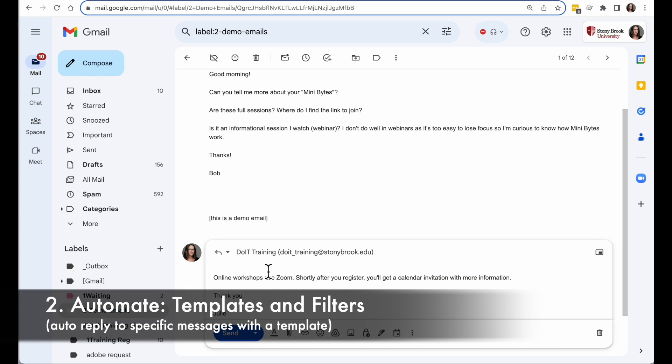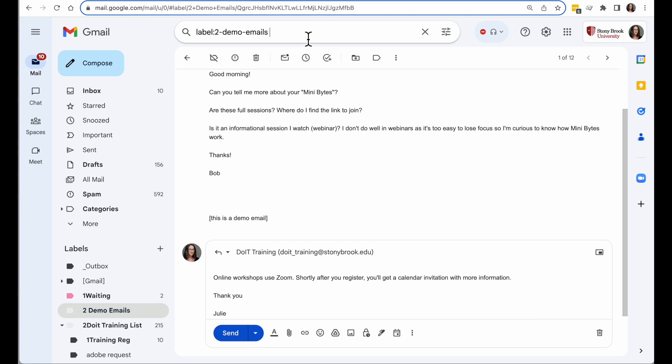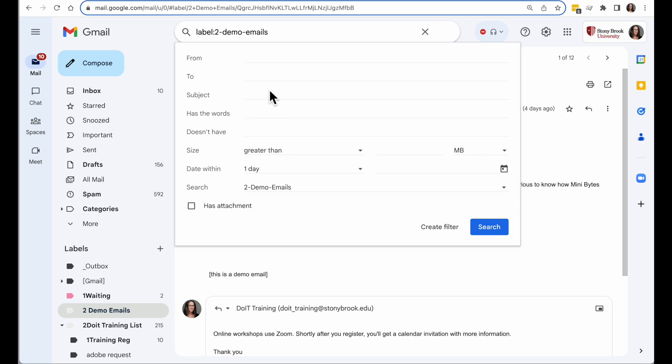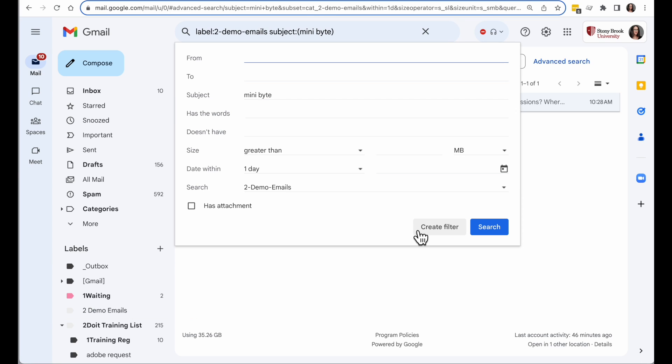The other cool thing you can do with templates is, let's say you get an email commonly, maybe the emails always have a certain subject. And whenever I get that email, if I want to automatically respond with a template, I can do that too. So I'll fill in my search, whatever that search is. I want to make sure it's specific so I don't automatically send a response that's not appropriate. And then click Create Filter.